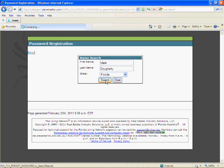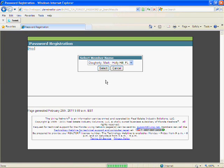Your name should appear in the drop-down box. Click the select button.